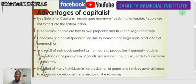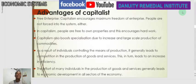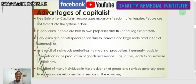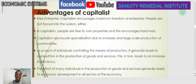As a result of individuals controlling the means of production, it generally leads to competition in the production of goods and services. Competition results in efficiency because there are others producing the same thing, so you try your best to make it efficient and effective for the consumer. The effort of many individuals in the production of goods and services generally leads to economic development in all sectors of the economy and growth to transform the economy from one stage to another.